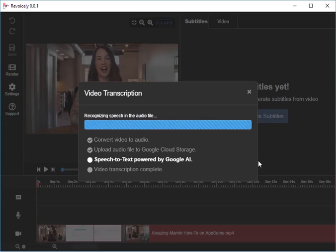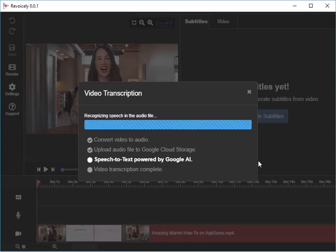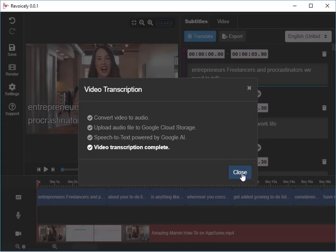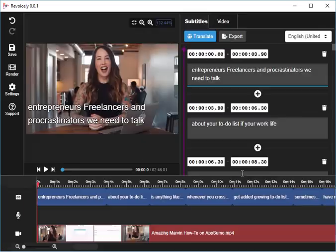You can see it's working, speech to text powered by Google. It's roughly two and a half minute video that I have chosen here, and now it's finished.